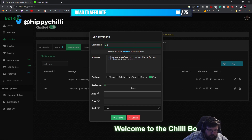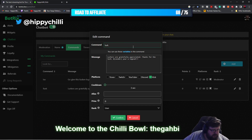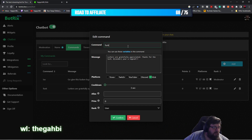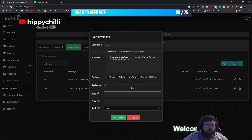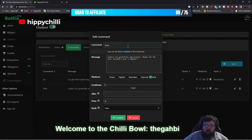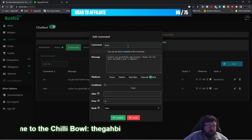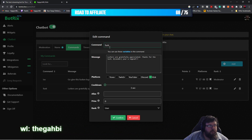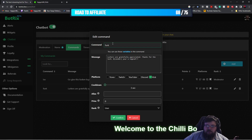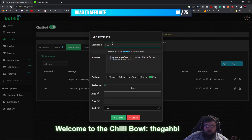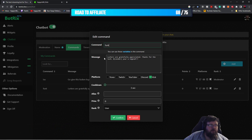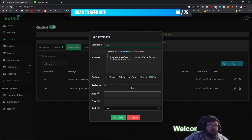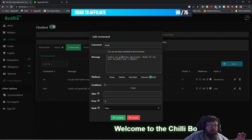I'm just going to pop the exclamation point back in because I'm not sure why it doesn't stay there when you go to edit. But anyway, in the command field you want to type exclamation point lurk. Then you come down to the message box and put in your message.